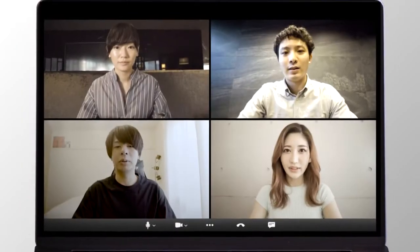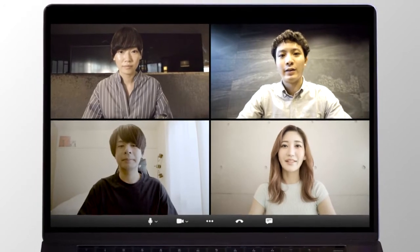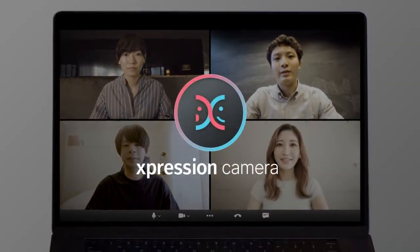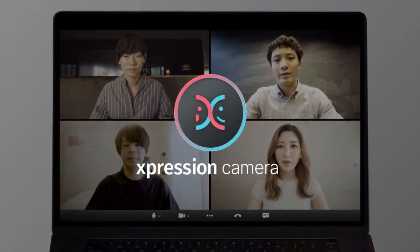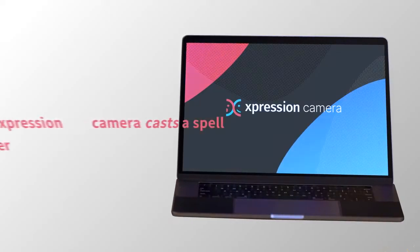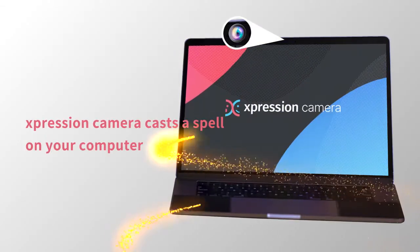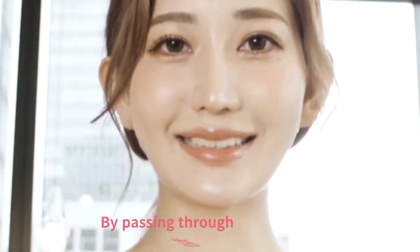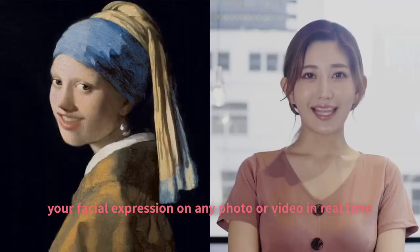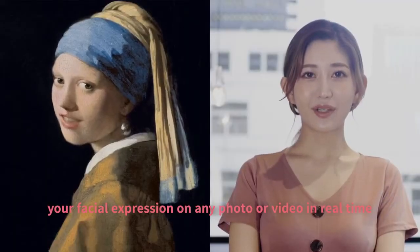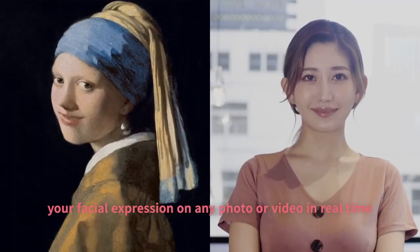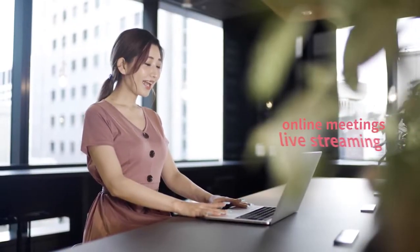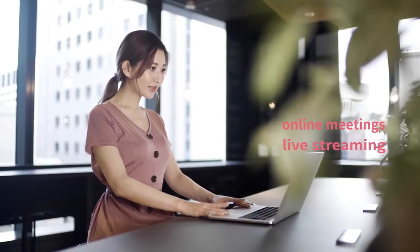This is an online meeting using Expression Camera. Expression Camera casts a spell on your computer. By passing through this camera, you can reflect your facial expressions on photos and videos of your choice in real time. It's easy and useful for online meetings and live video streaming.